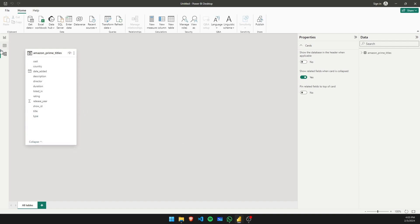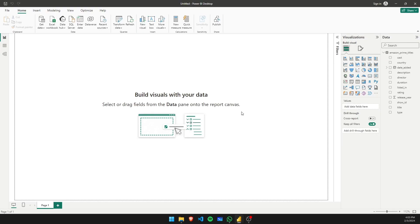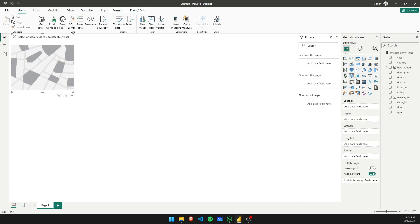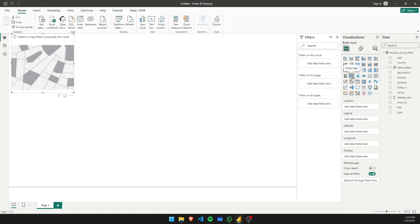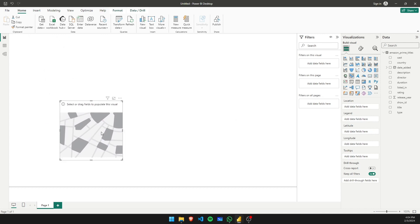To verify, go to the model view and you can see everything here. Now let's first create a tile that talks about which country shows what kind of shows. For that, let's take a filled map. The difference between a regular map and a filled map is that with a regular map you get dots only, whereas with a filled map you get an entire shaded area.